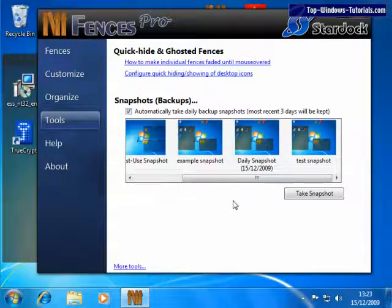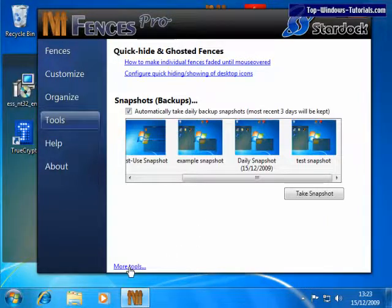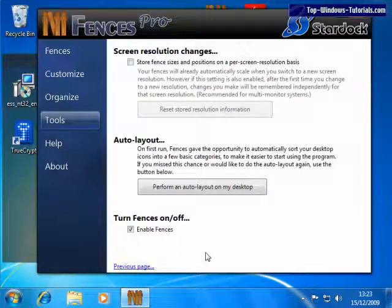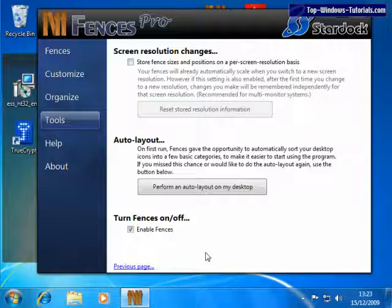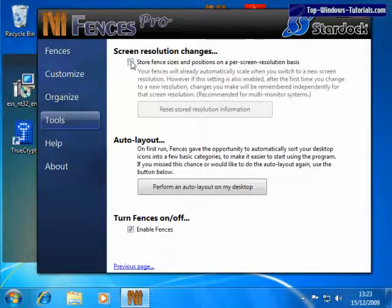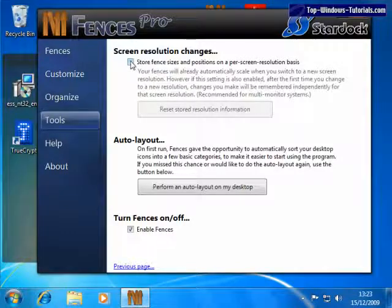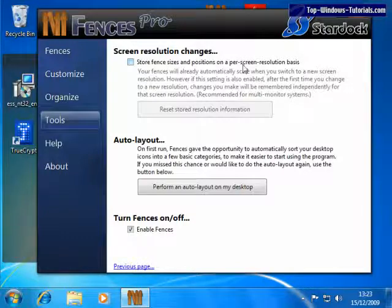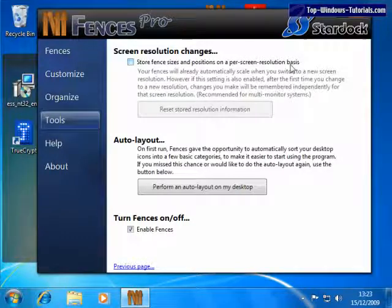Finally, let's go to More Tools down here. There are a couple of useful tools here. If you change screen resolutions, that is, screen sizes, quite frequently, you might want to enable this option. Store fence sizes and positions on a per screen resolution basis.